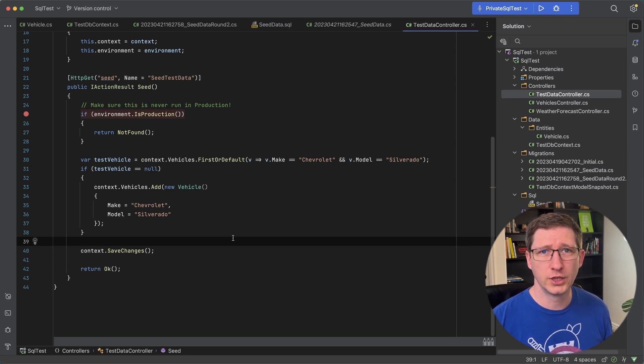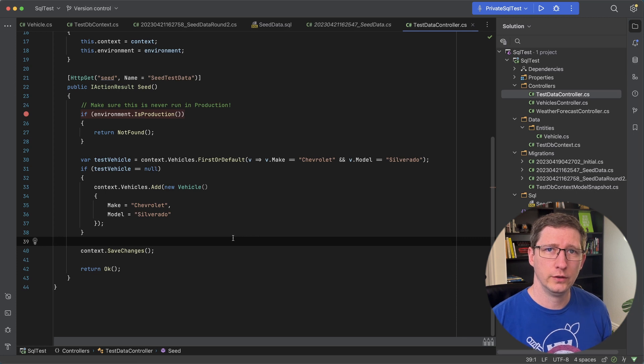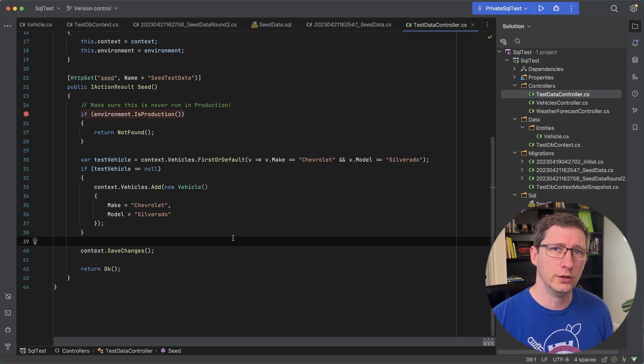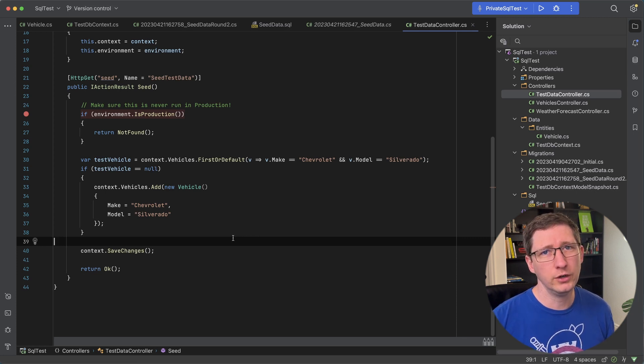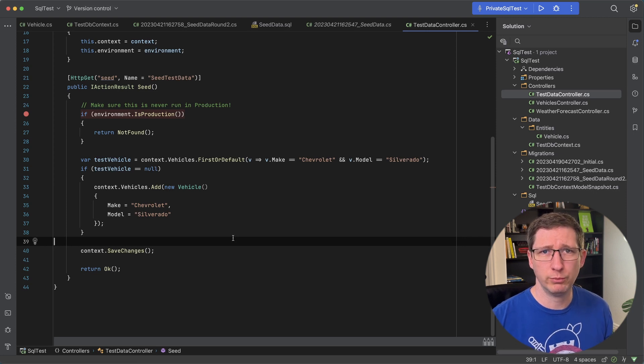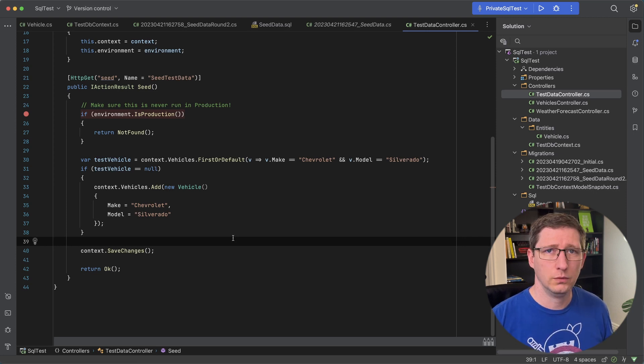And you can also do that in the first couple examples I showed you where you're creating the actual C sharp code in the database context. It is a little bit harder in the SQL. So that's you know a couple pros and cons of the different ways of doing it.